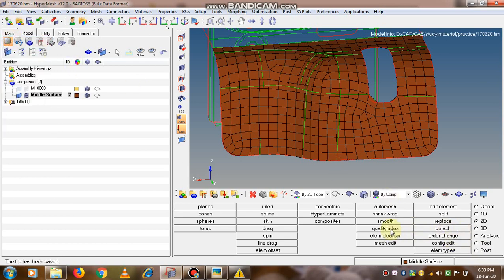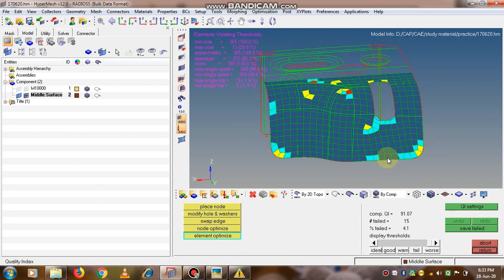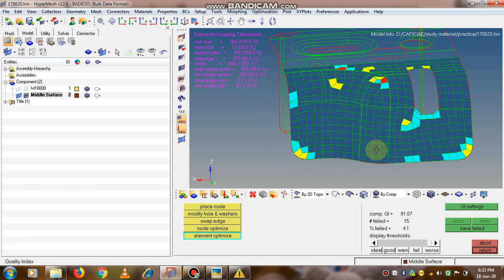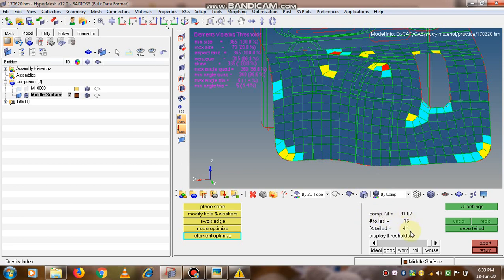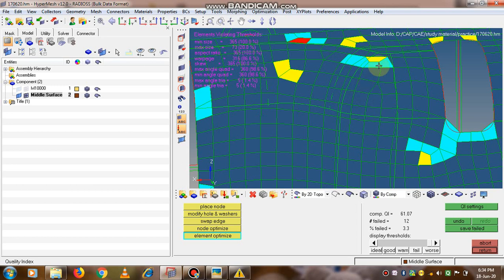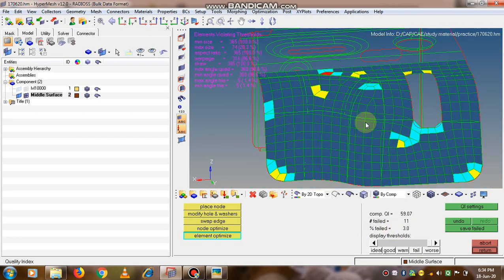Save the file and go into the quality index to check the quality. The percent fail is coming out to 4.1. Now let's see if we use element optimize, can we reduce it further. After optimization, the percent fail is coming out to 3 percent.